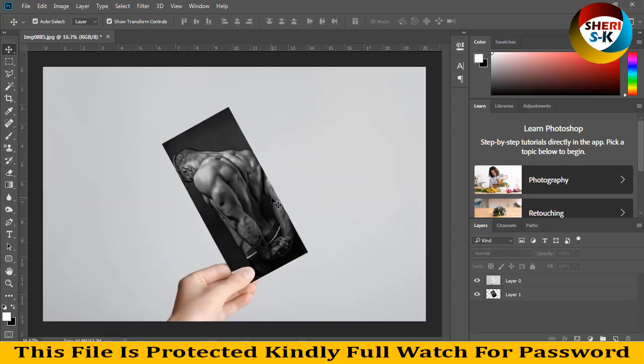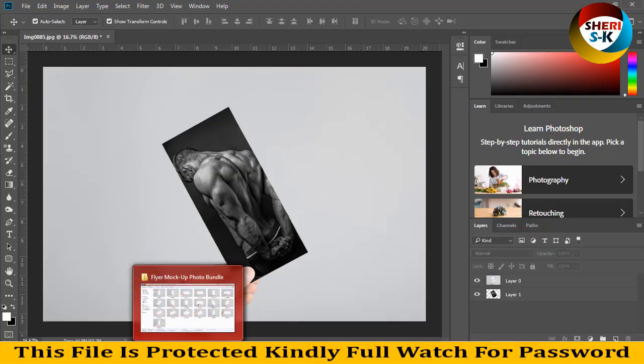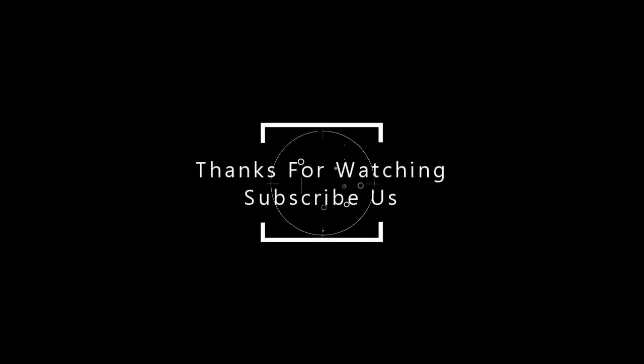I hope this data is useful for you. Kindly subscribe my channel, take care.